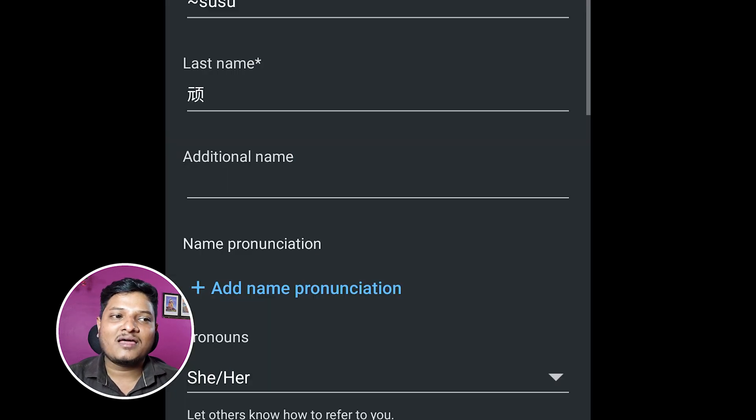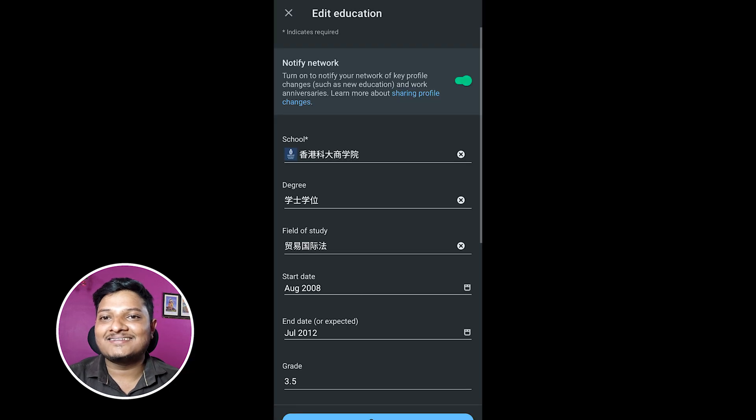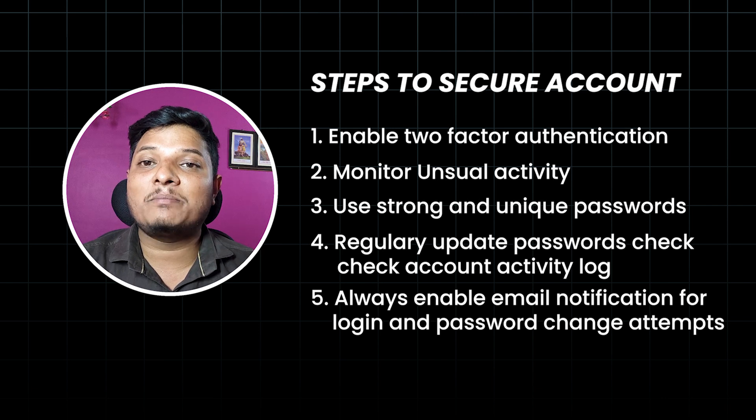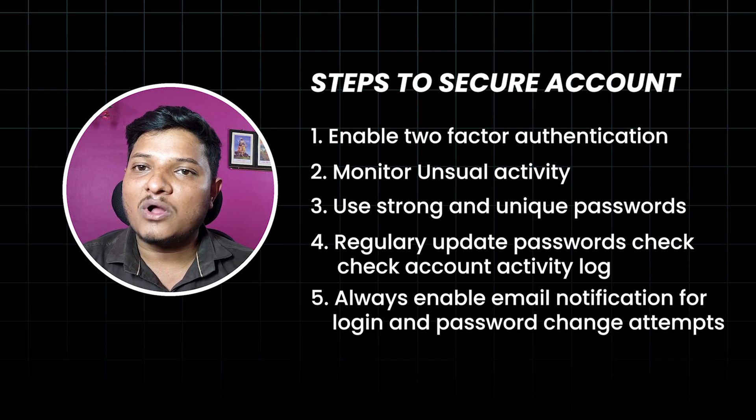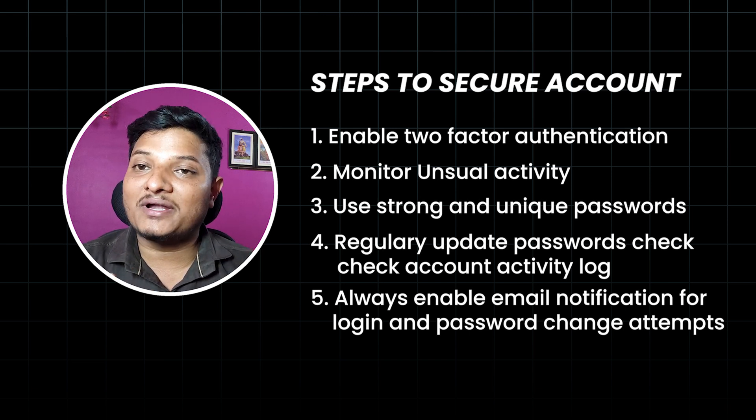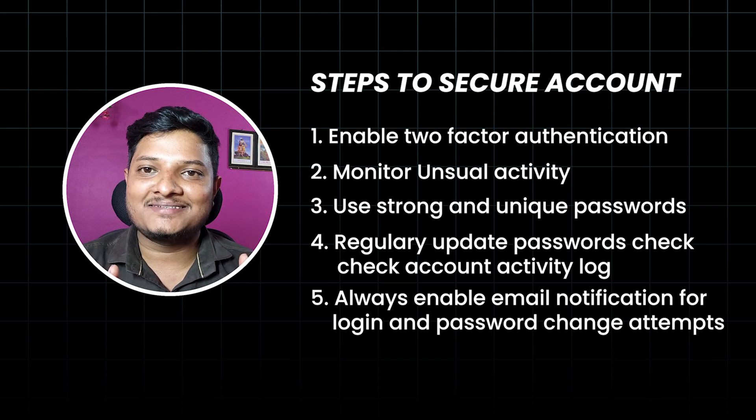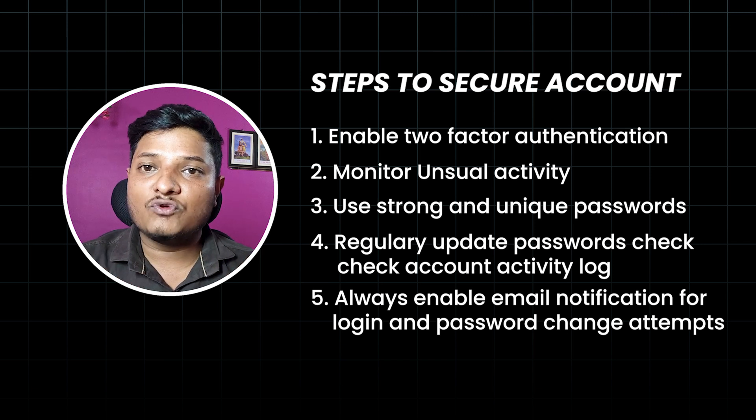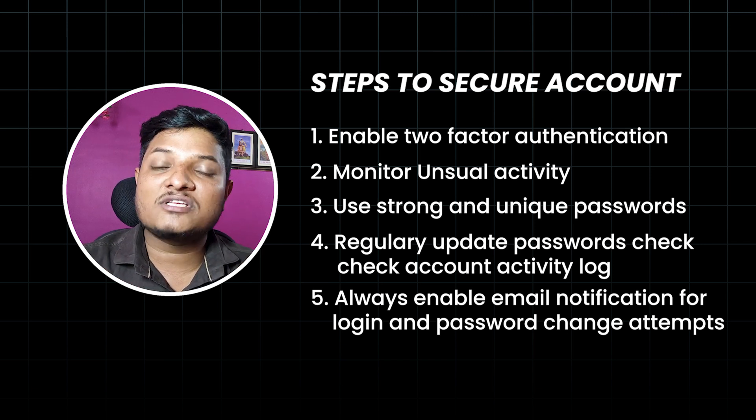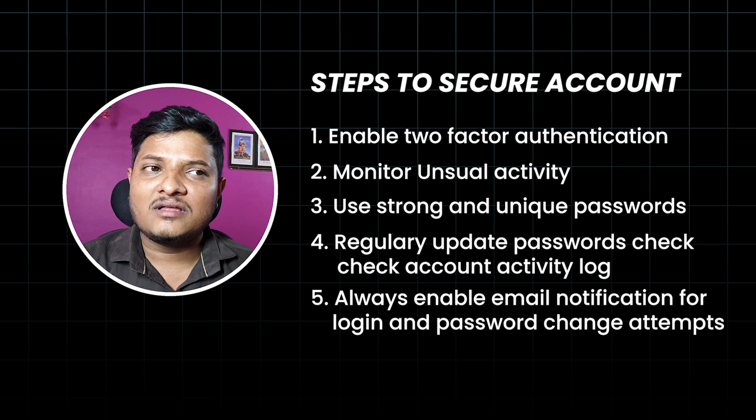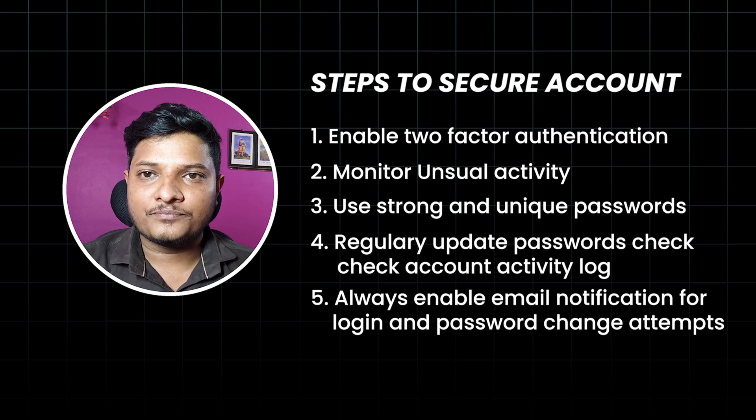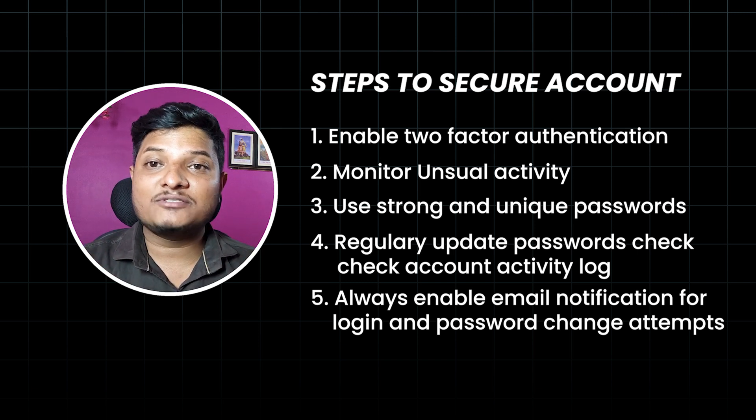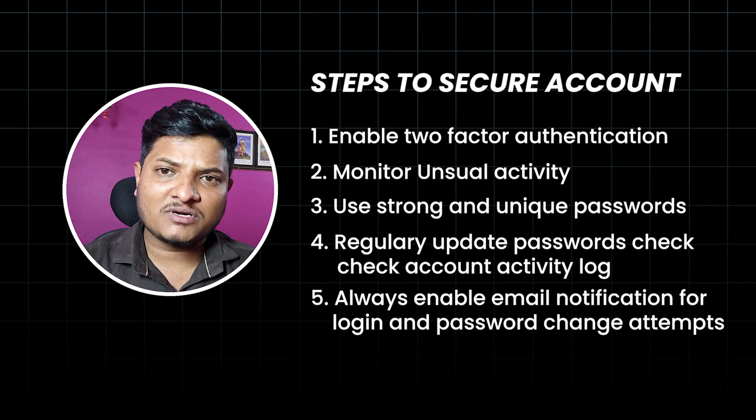So here are some tips to secure your account. First of all, always enable two-factor authentication - always have that extra layer of security, it's a lifesaver. If you ever get emails in unfamiliar languages or about suspicious account changes, act immediately. Always use unique and strong passwords. Don't repeat passwords...